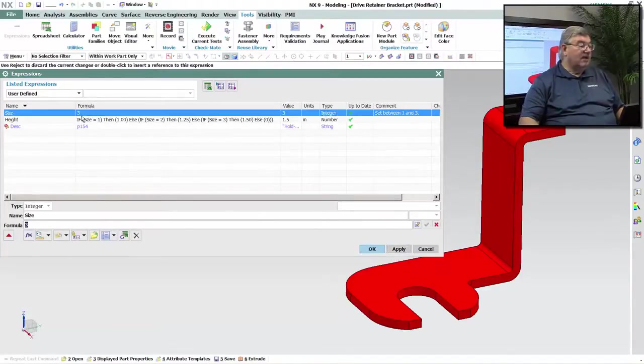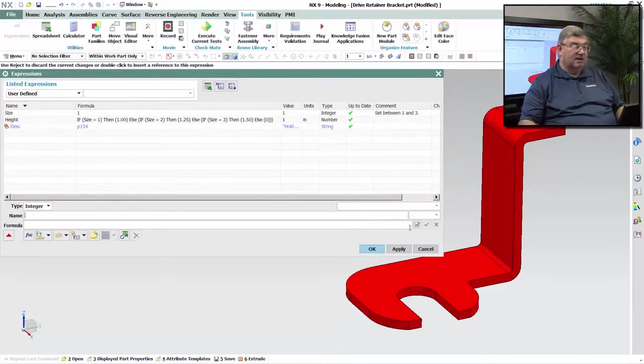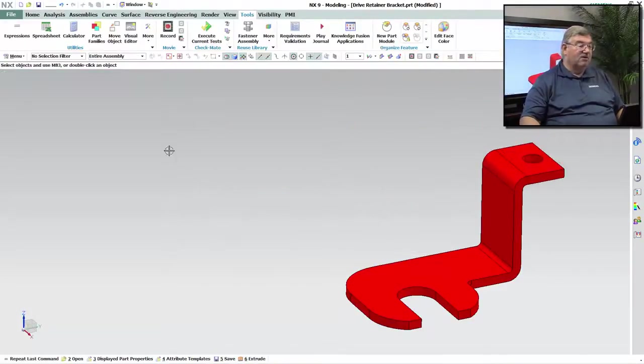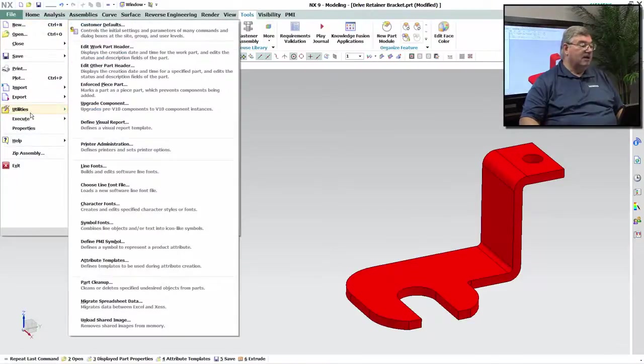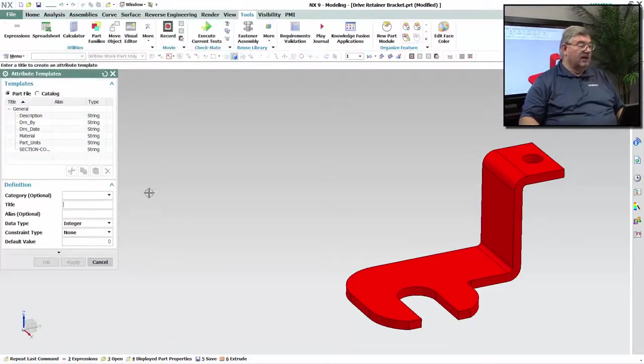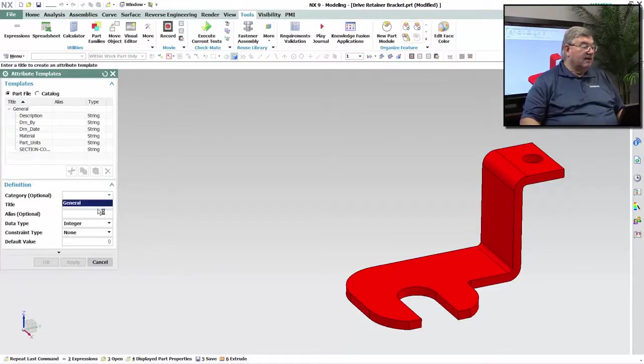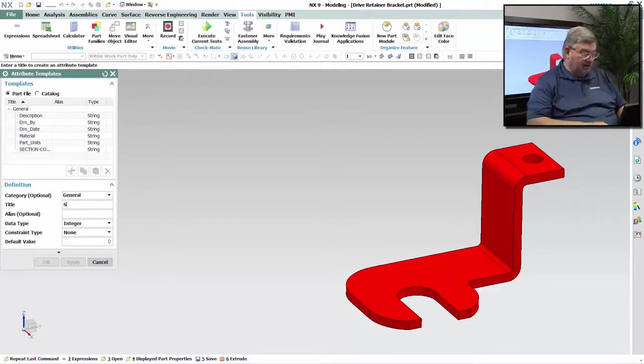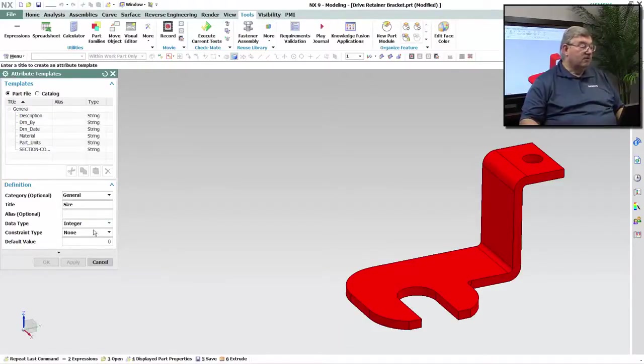What I can do is I can take this, rather than using the expression, I'm going to go out and I'm going to create an attribute. So I'm going to create an attribute template to start with. I'm just going to give it a general category. I'm going to call the attribute size. It's an integer, which is what I want.